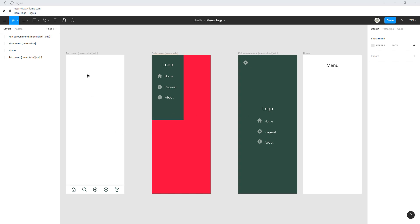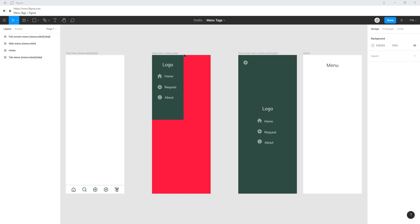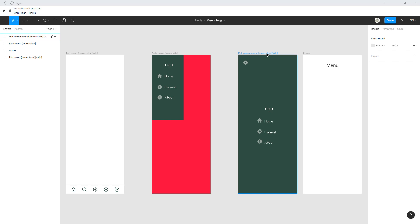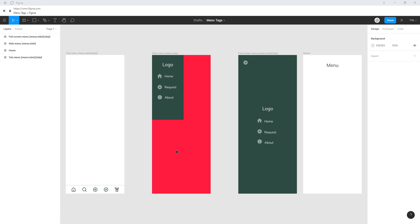One with the tabs menu tag and two with the side menu tags, and we also have a home screen here to trigger those menus. If you get this Figma file, it's linked below this video.